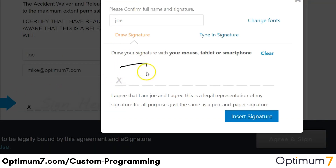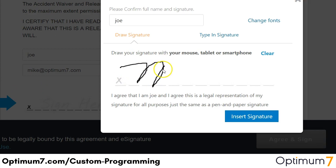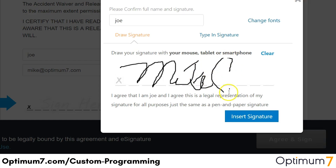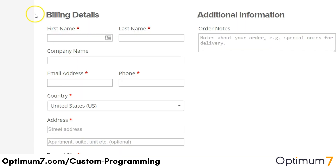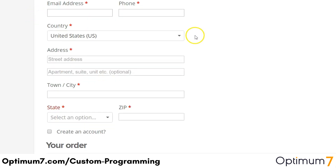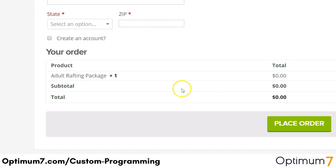So they come over here and they have to sign their name. They insert the signature, and the customer can go ahead and agree and sign. After they have signed the document, they're directed to the billing details and the rest of the checkout information that the customer will fill out. And once they are done, they can go ahead and place their order.